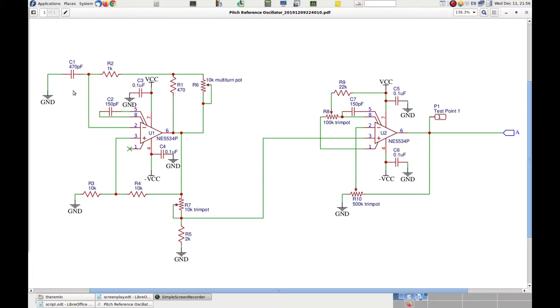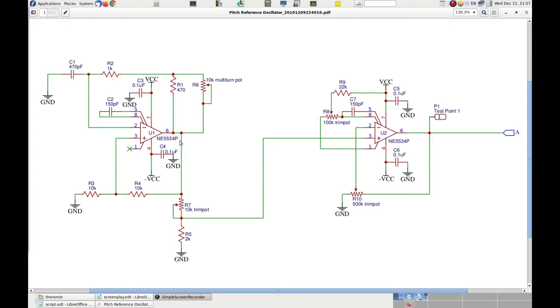When C1 is discharged, the output voltage of the op-amp is positive, and therefore the capacitor is charged through resistors R1, R2, and R6. The voltage of the capacitor drives the negative input of the op-amp. The op-amp output is also reduced in half by resistors R3 and R4, and this resulting voltage is applied to the positive input.